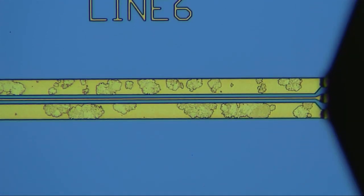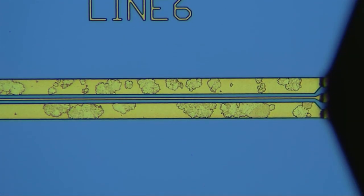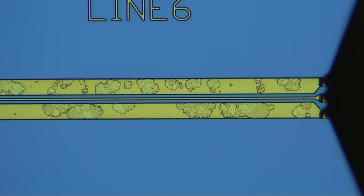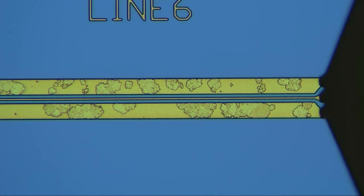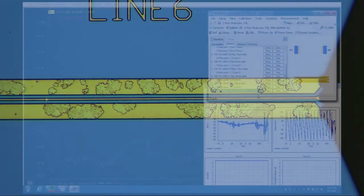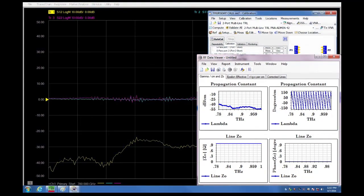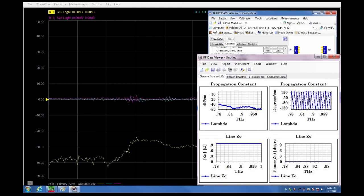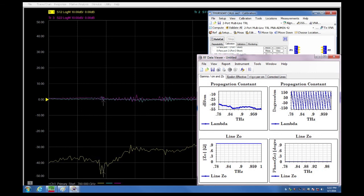And we move. And here's our last measurement. At the end of the cal, we'll get WinCal to compute the error terms. And in doing so, it also calculates other factors such as the propagation constant. As you can see here, which looks fairly nice and flat with a very regular propagation constant in terms of phase also. This concludes the calibration.